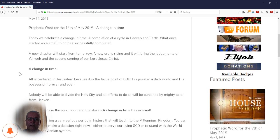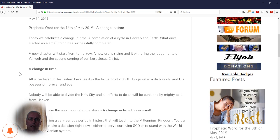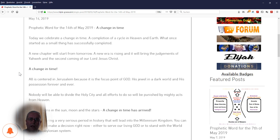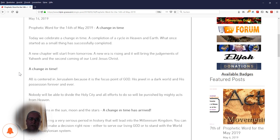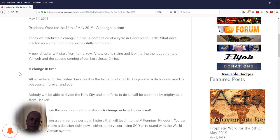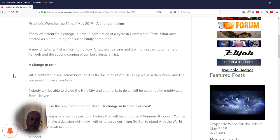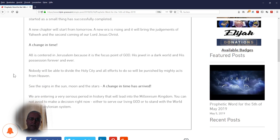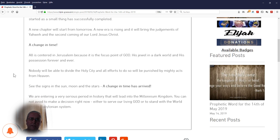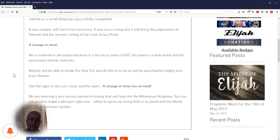Today, we celebrate a change in time, a completion of a cycle in heaven and earth. What once started as a small thing has successfully completed. A new chapter will start from tomorrow. A new era is rising, and it will bring the judgments of Yahweh and the second coming of our Lord Jesus Christ.